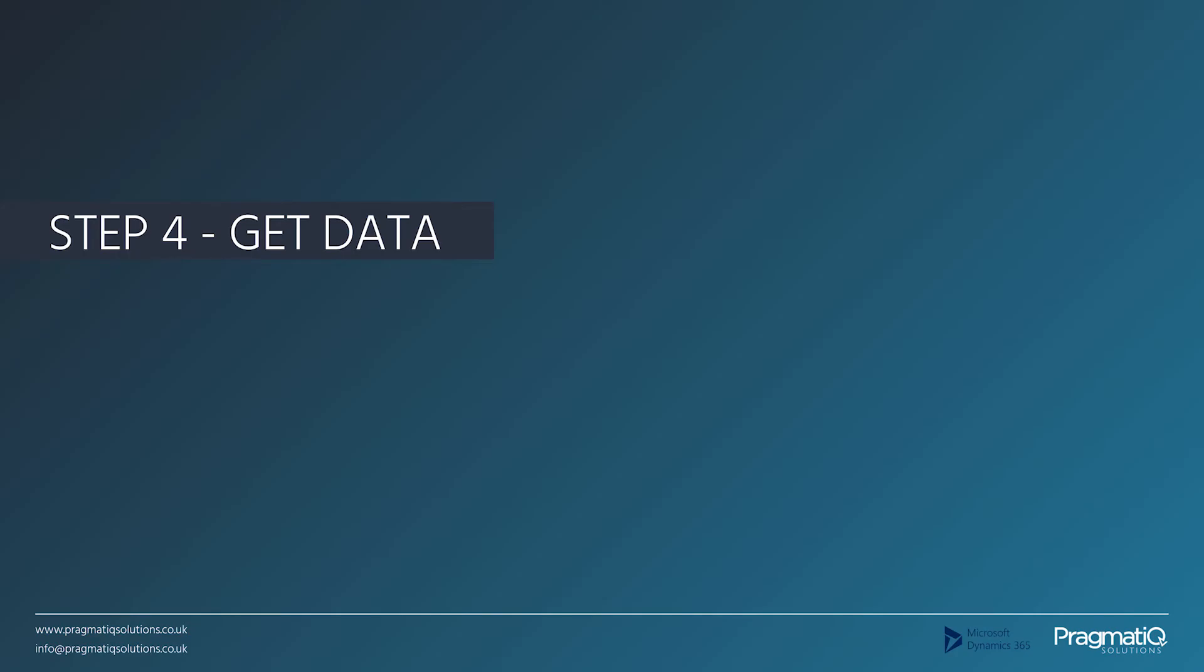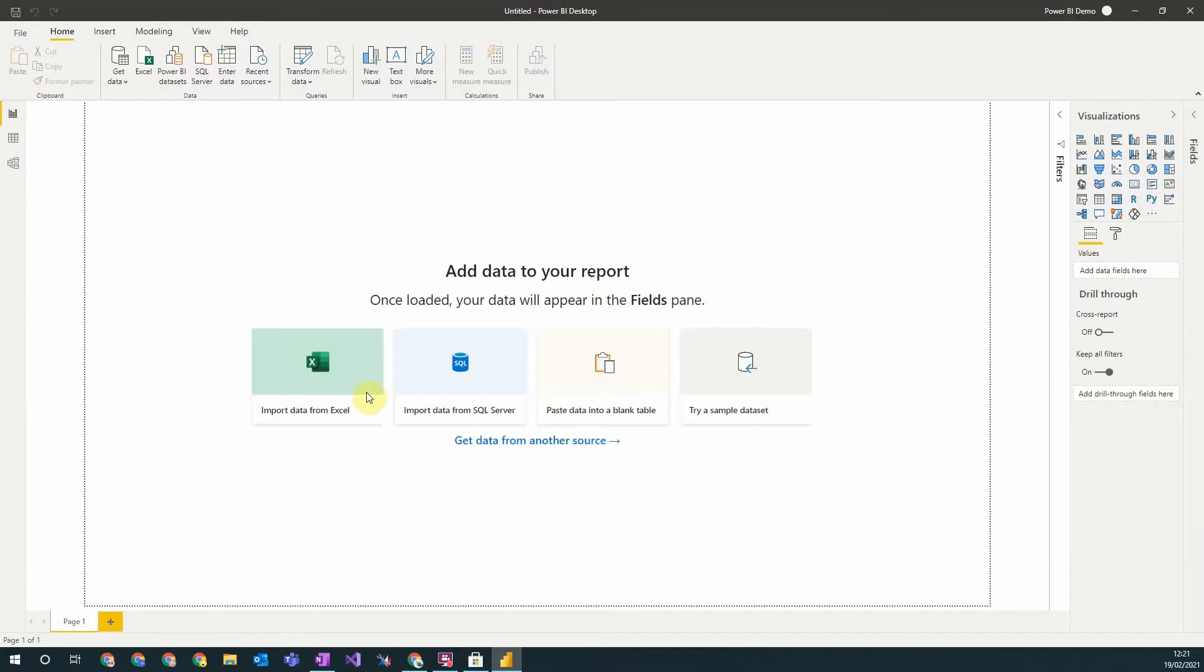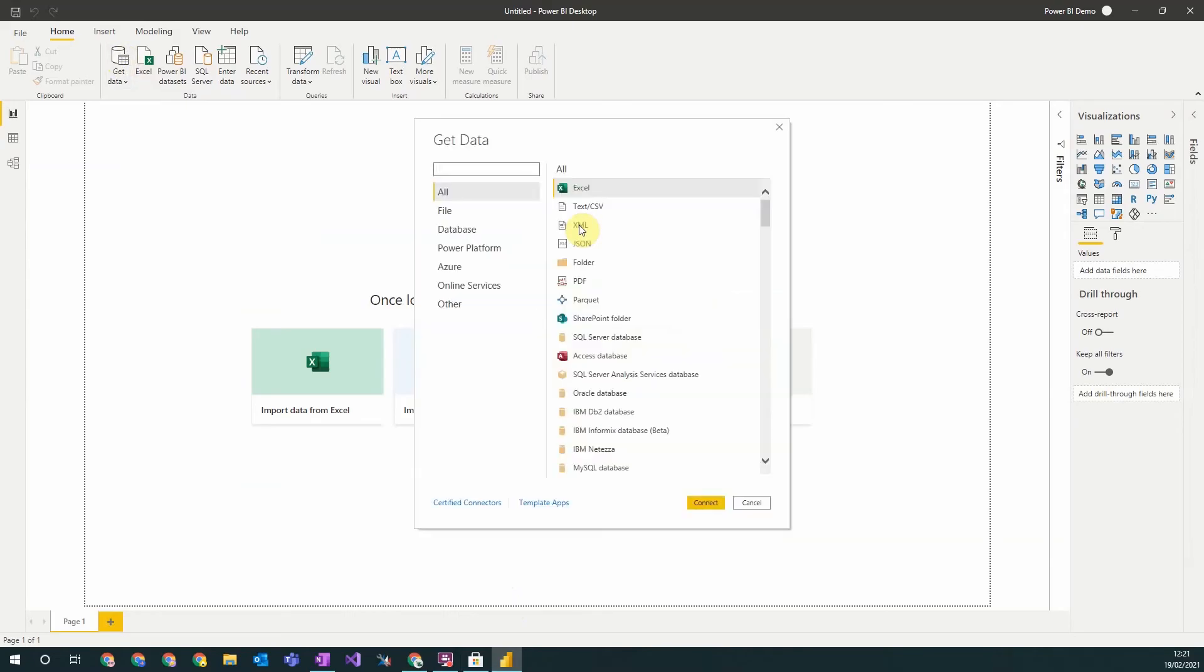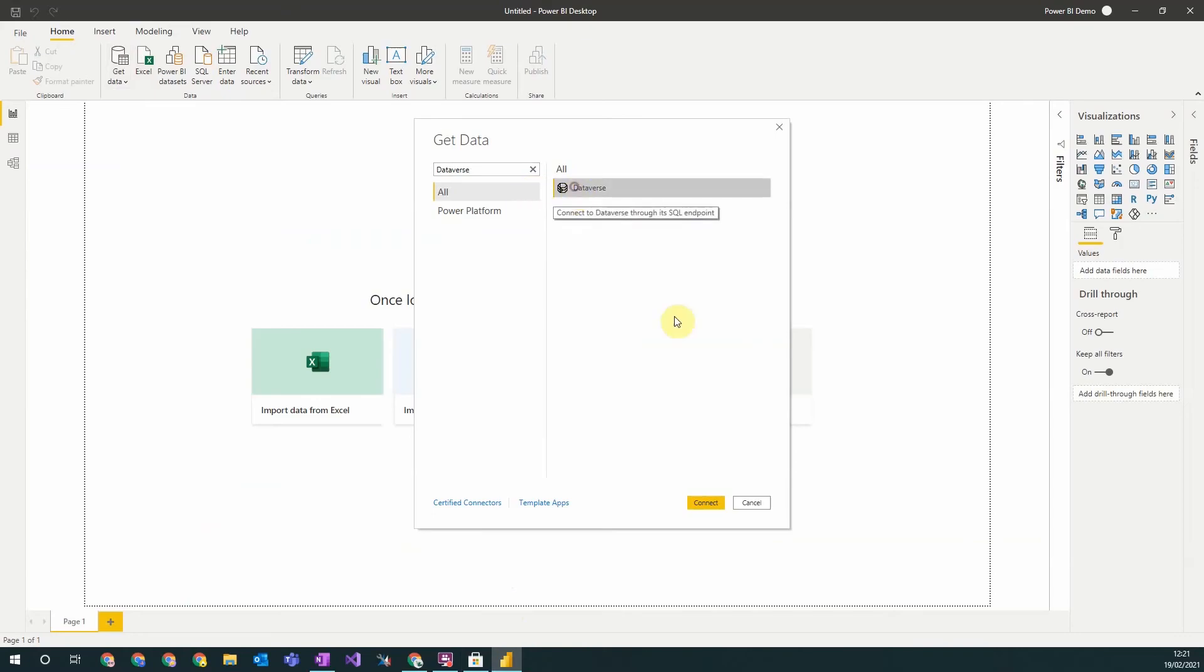Step four: get data. So to get your data into your Power BI report, you click this button up here and then you're going to want to connect to the Dataverse. So you're going to want to type in Dataverse and use the Dataverse connector.